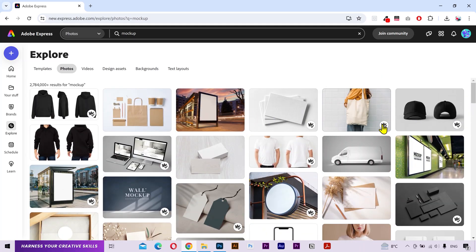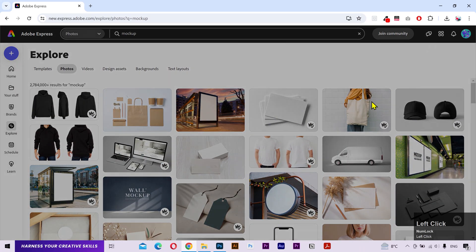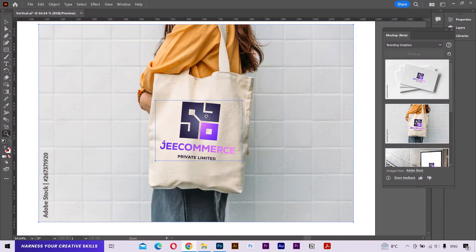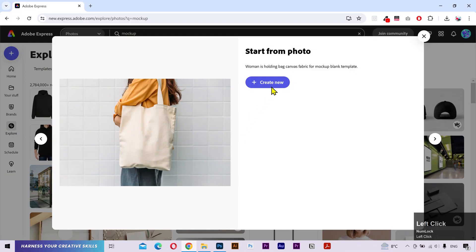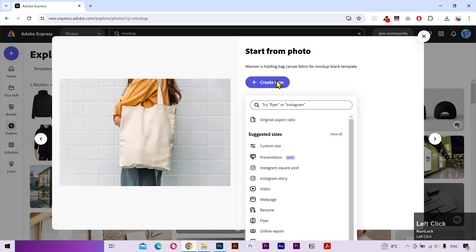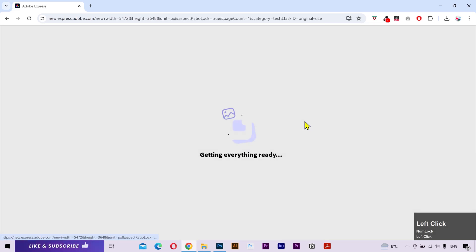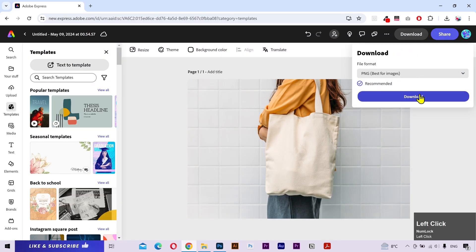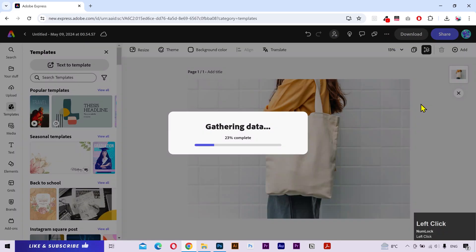Keep in mind that this crown icon means that you'll need an Adobe subscription to use this image. If you take a look, this is the exact image that's been shown in the illustrator. So what I'm gonna do is create a new file with the original size ratio. Once the image is loaded, click here to download it.